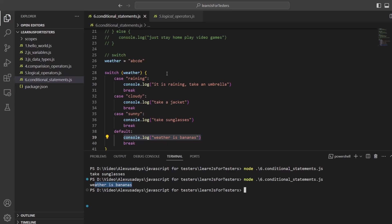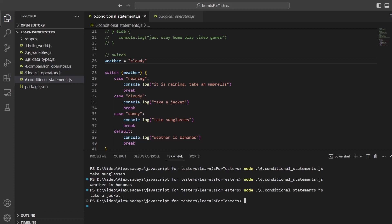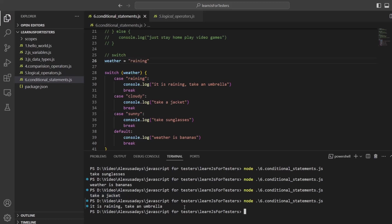As soon as the switch statement hits the matching case, it executes the code inside, and to prevent it from going through other cases you use `break`. We can say weather is `cloudy` and run it — take a jacket. Weather is `raining` — it is raining, take an umbrella. Hopefully this was clear. Thanks for watching, bye!